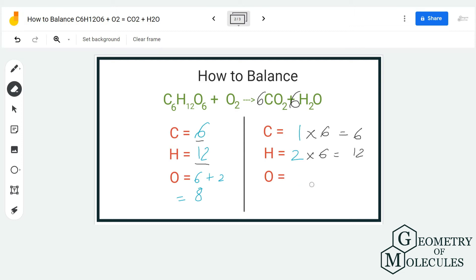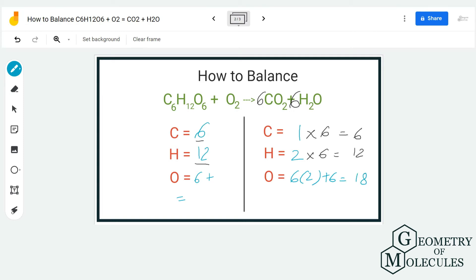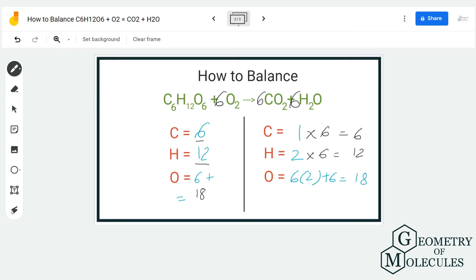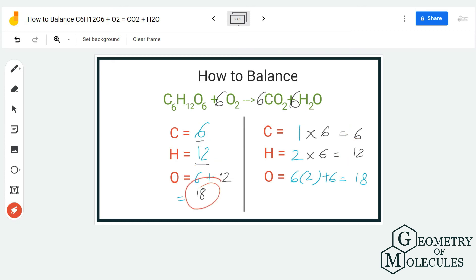We have balanced the carbon and hydrogen atoms, and now we need to update the oxygen atom count on the product side. We now have 6×2 plus 6×1, which gives us 12 plus 6, totaling 18 oxygen atoms on the product side. Since glucose already contains 6 oxygen atoms, we set up 6 plus x equals 18, meaning we need 12 more oxygen atoms. Putting a coefficient of 6 in front of O₂ gives us 6×2 equals 12, balancing the oxygen. So we have 6 carbon, 12 hydrogen, and 18 oxygen atoms on both sides.